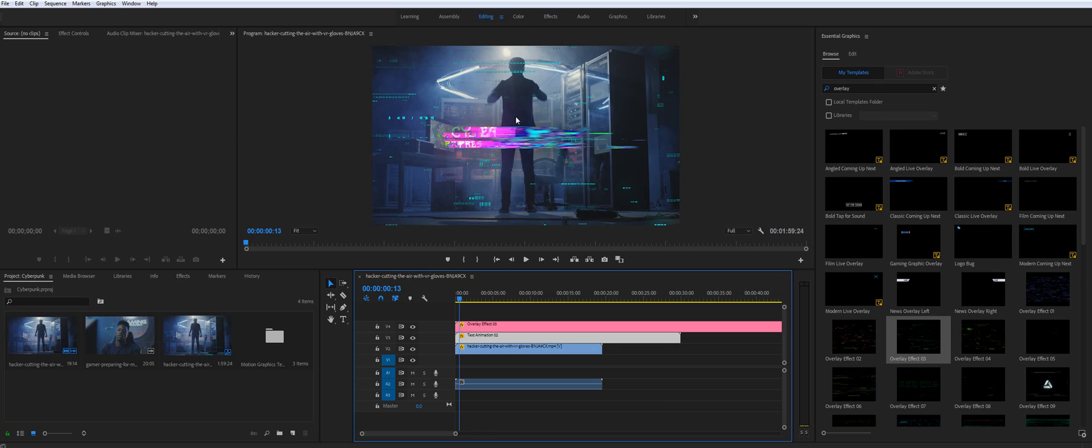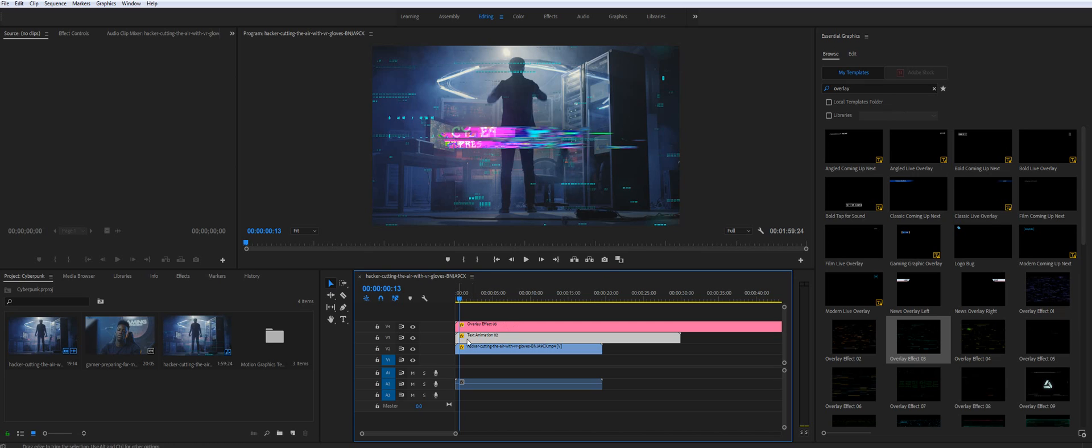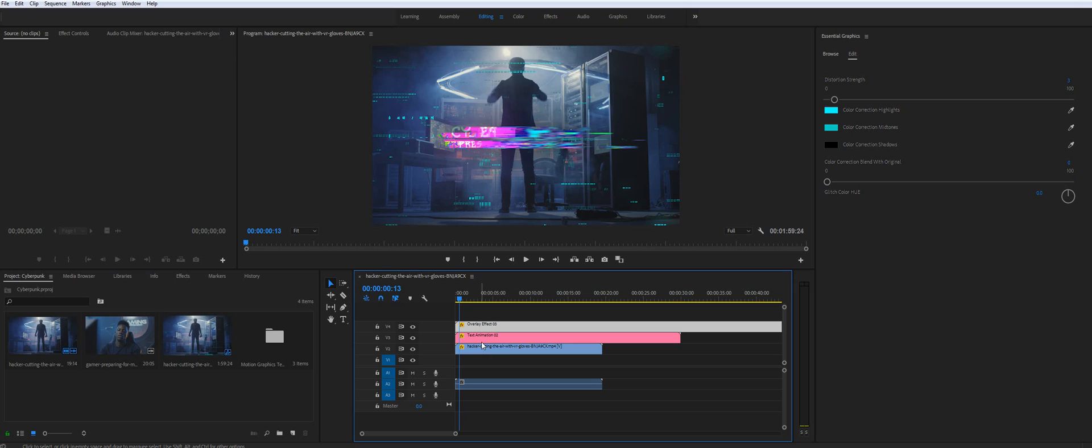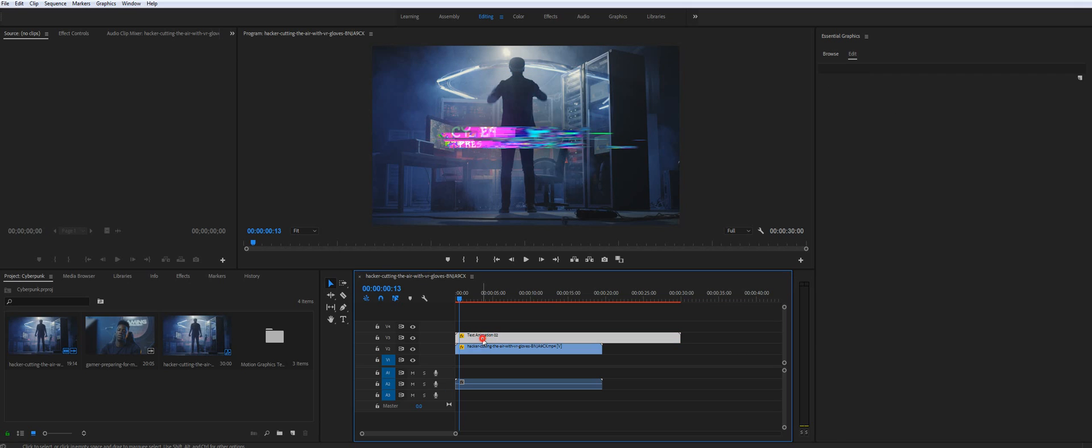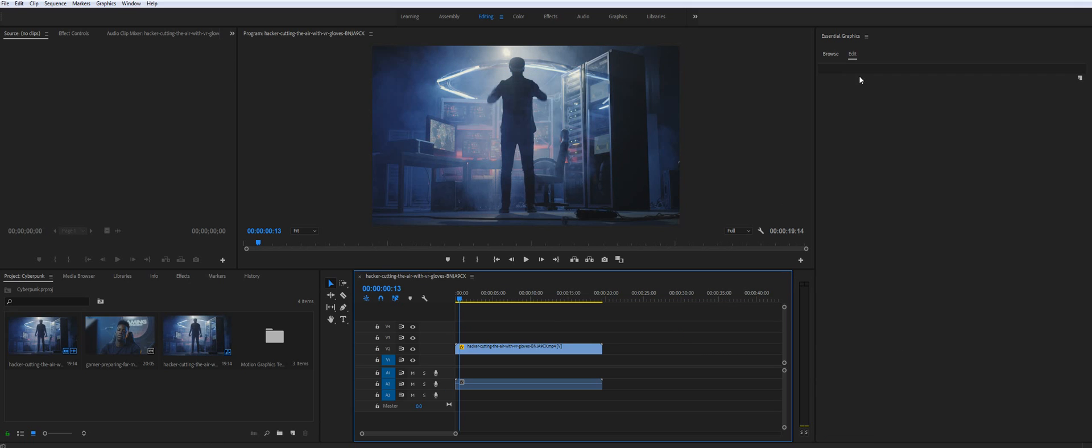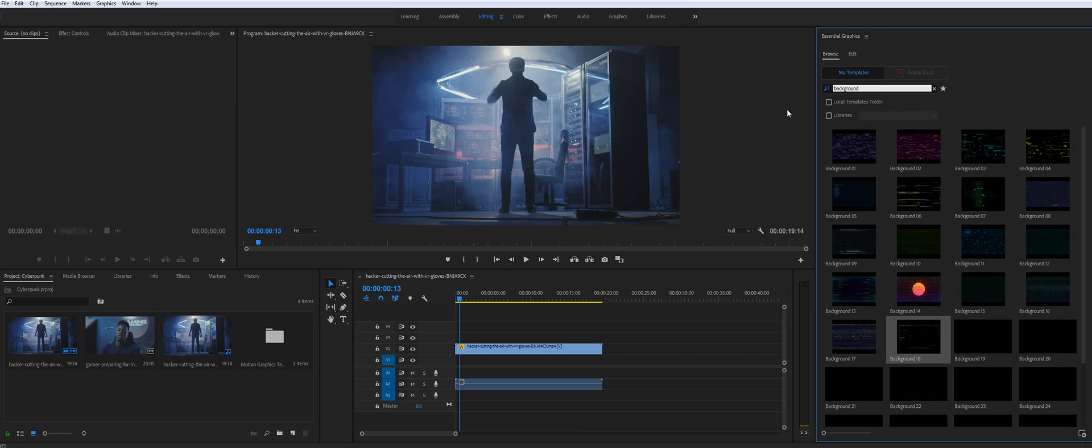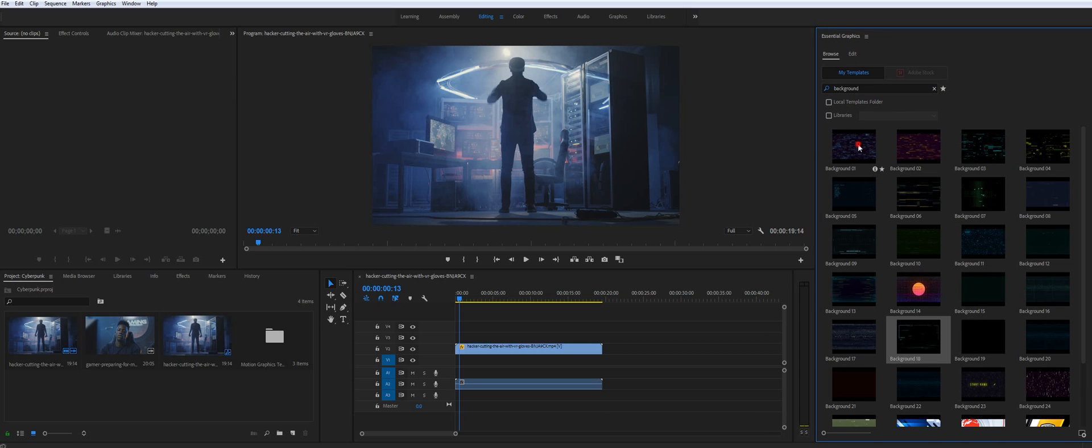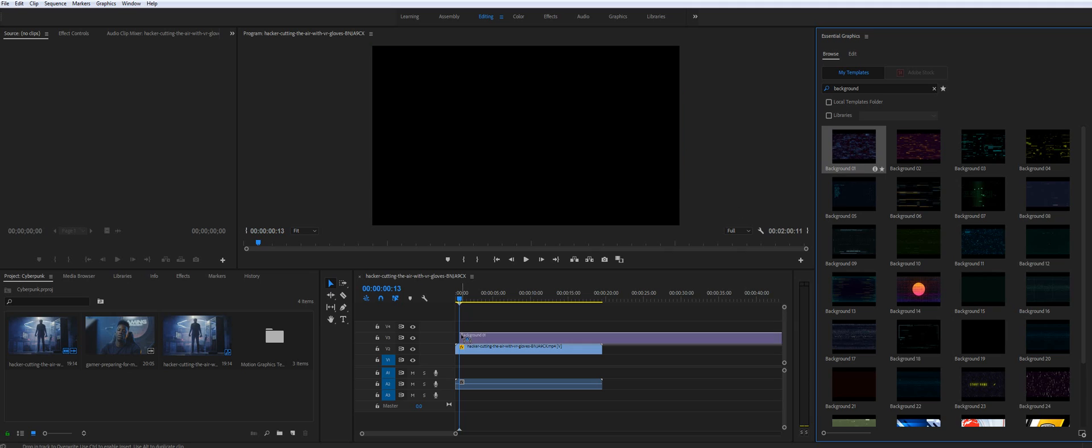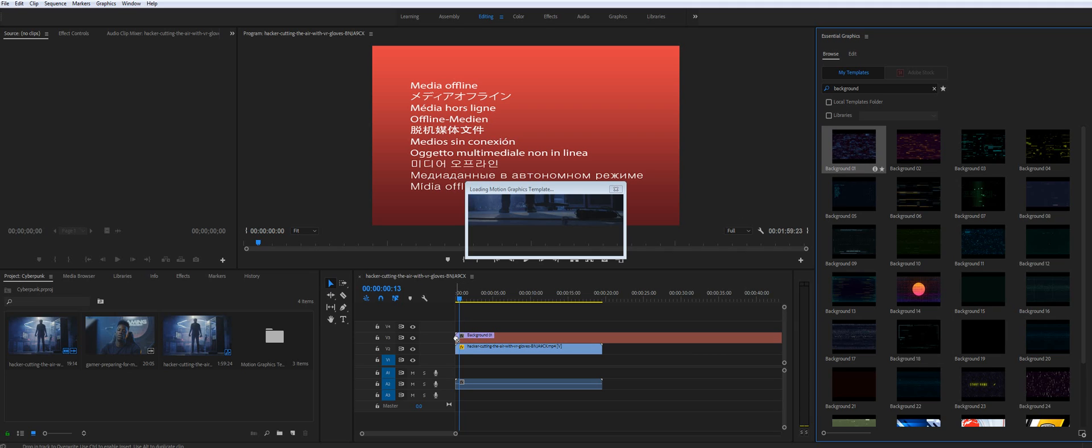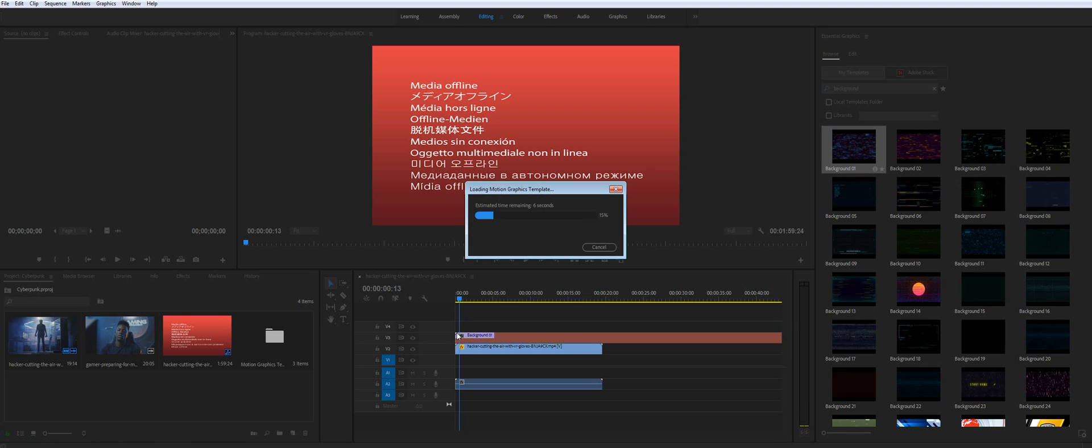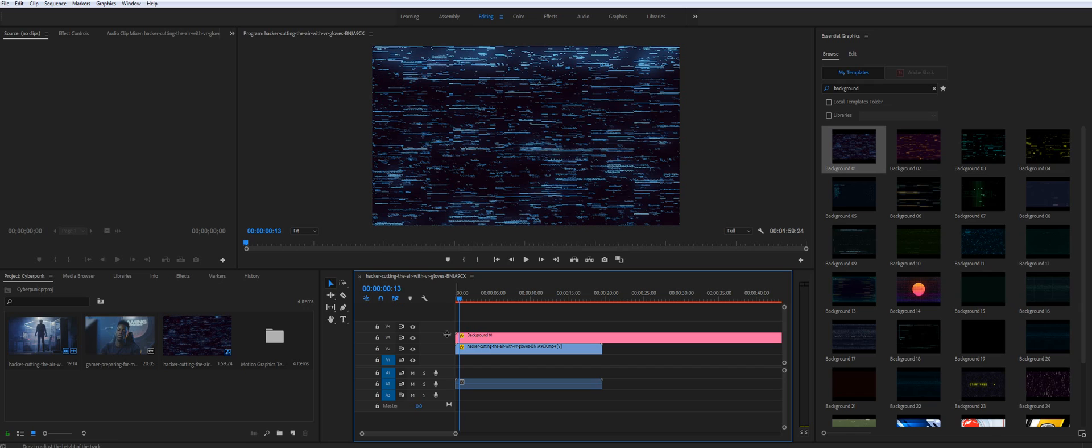You can also use text and overlays. You also can import some backgrounds and Instagram stories. So let me remove all of this and maybe add some background instead of the video.